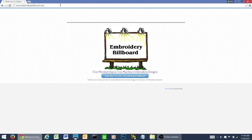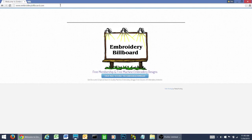Hello, Pam Hansen again. I thought I'd do some videos on how to navigate around the Embroidery Billboard website. Today I'm going to show you how to go to the various different billboards to see what is currently on sale.